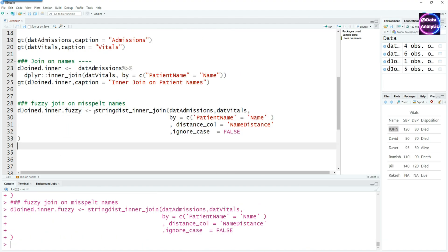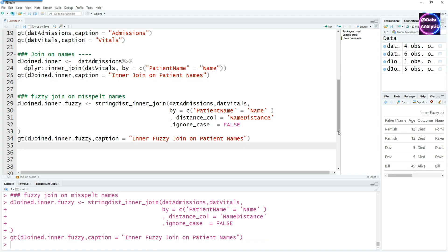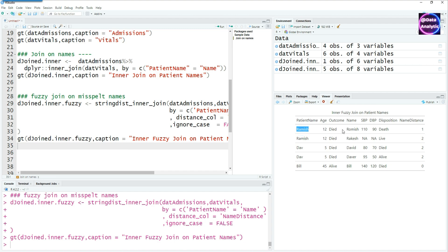Now comes the concept of the fuzzy join. The fuzzy join handles cases where we don't know exactly the name of the patient and there could be some misspellings. For example, we have Ramesh and Rakesh. You can see that the fuzzy join has joined the data even though the names are not exactly the same — it gives us the distance. In some cases there is a one-character mismatch, in others a two-character mismatch. Fuzzy join is still able to match those, making it very useful when you have data coming from two different sources where there are misspellings in text values or names are not recorded properly.